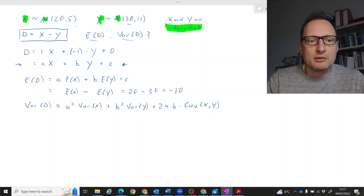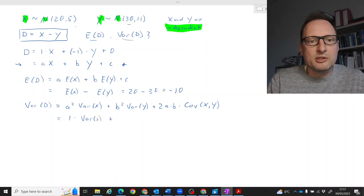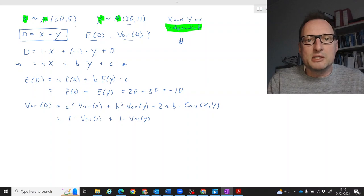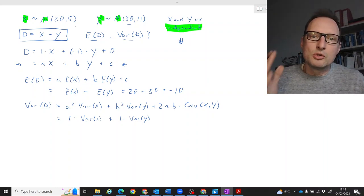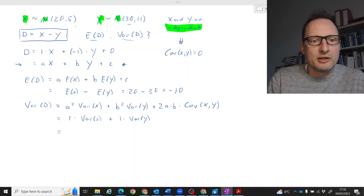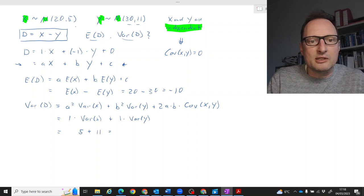We know a is 1, so a-squared is 1. And b is negative 1, so b-squared is also 1. That gives us 1 times Var(X) plus 1 times Var(Y). As for the covariance between X and Y — we are not given that directly, but we know X and Y are independent, which means there is no linear dependence, so the covariance is 0. That third term falls away. We are left with Var(X) plus Var(Y), which is 5 plus 11, giving a variance of D equal to 16.